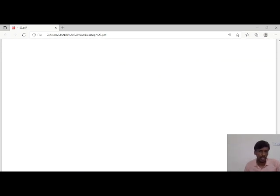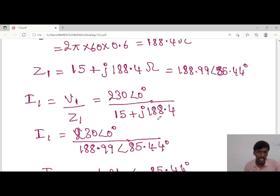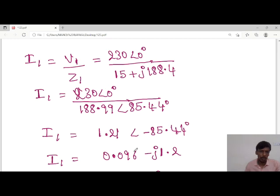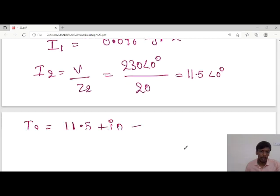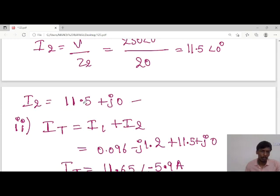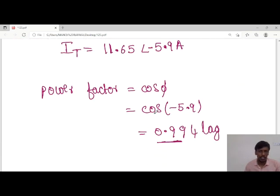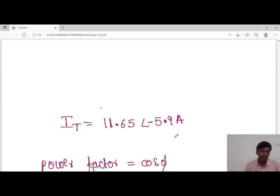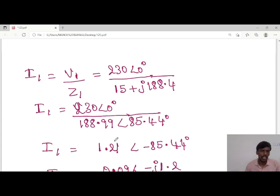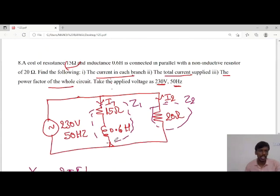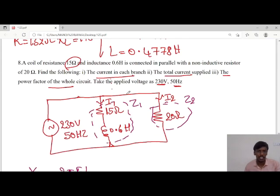To summarize: I1 = 0.096 − j1.2 A, I2 = 11.5 + j0 A, total current = 11.65∠−5.9° A, and power factor = 0.994 lagging. Since this is an RL circuit, the power factor is lagging. We have calculated all the values. Thank you students, we will meet next time.